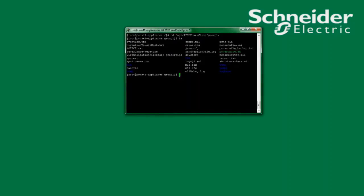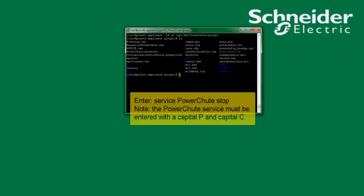As with the Windows system, I must stop the PowerChute service before editing the PCNSConfig.ini file. The command to stop the PowerChute service is: service PowerChute.